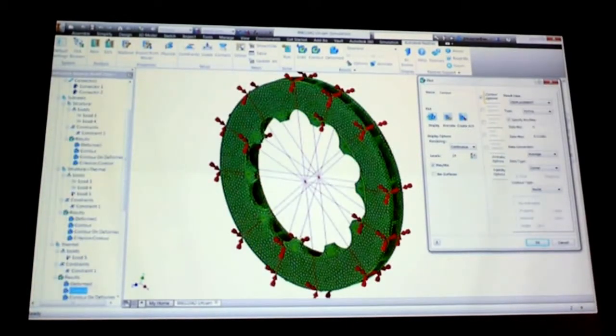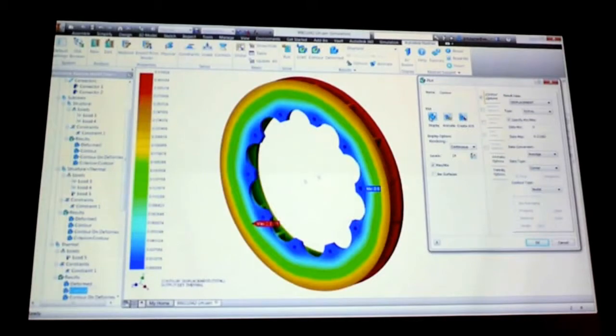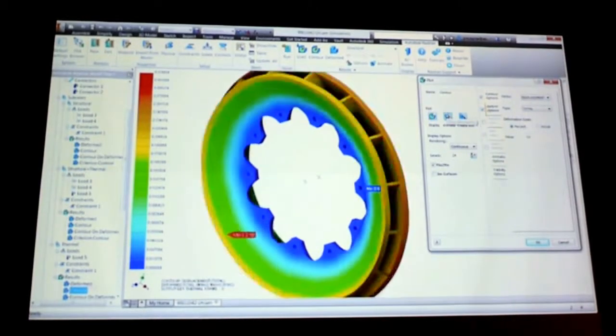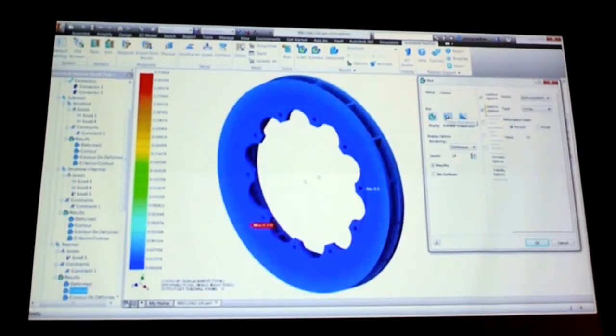So you're looking at the temperatures, we read the results in automatically, and now you're doing a thermal stress analysis inside of Inventor.